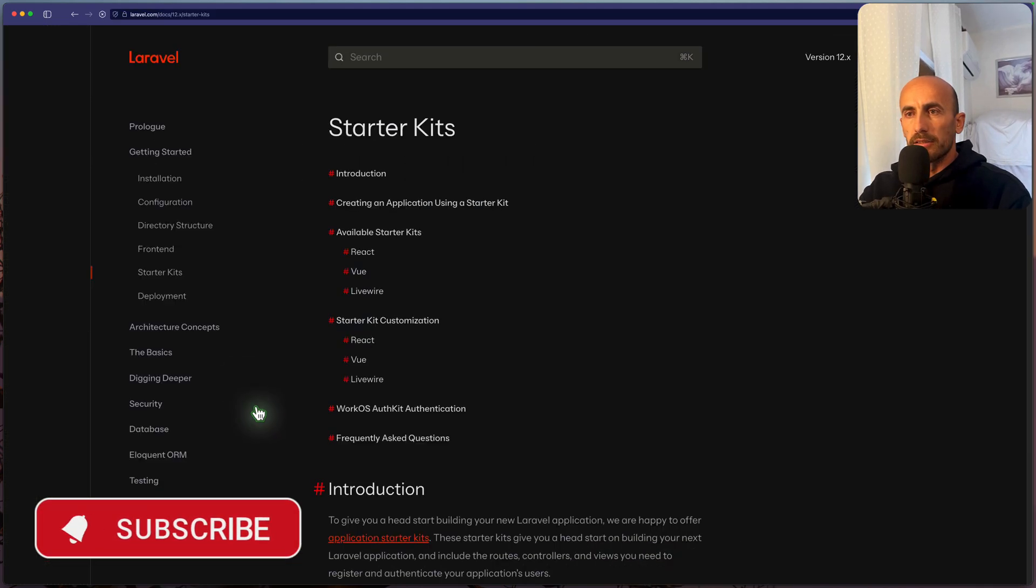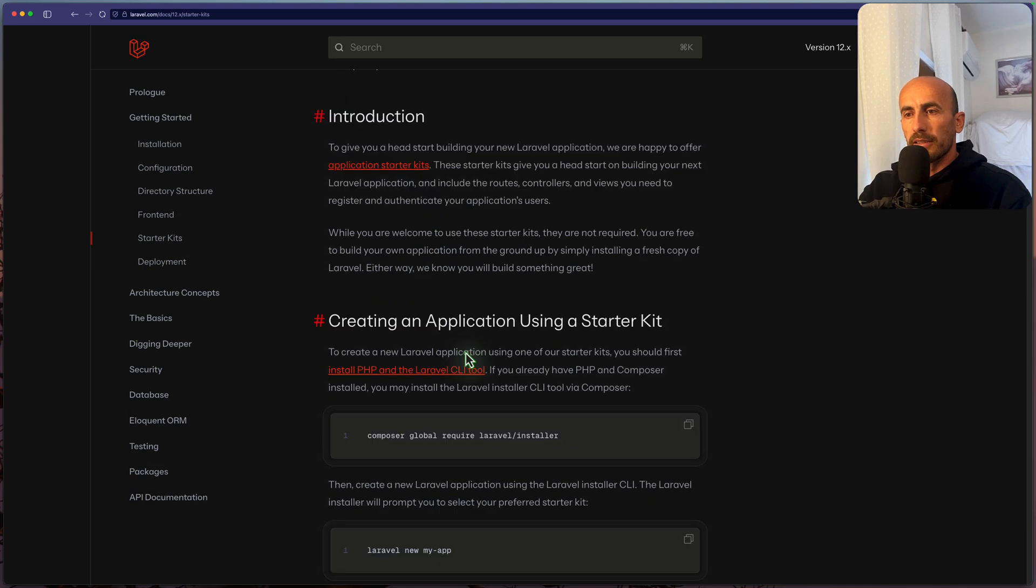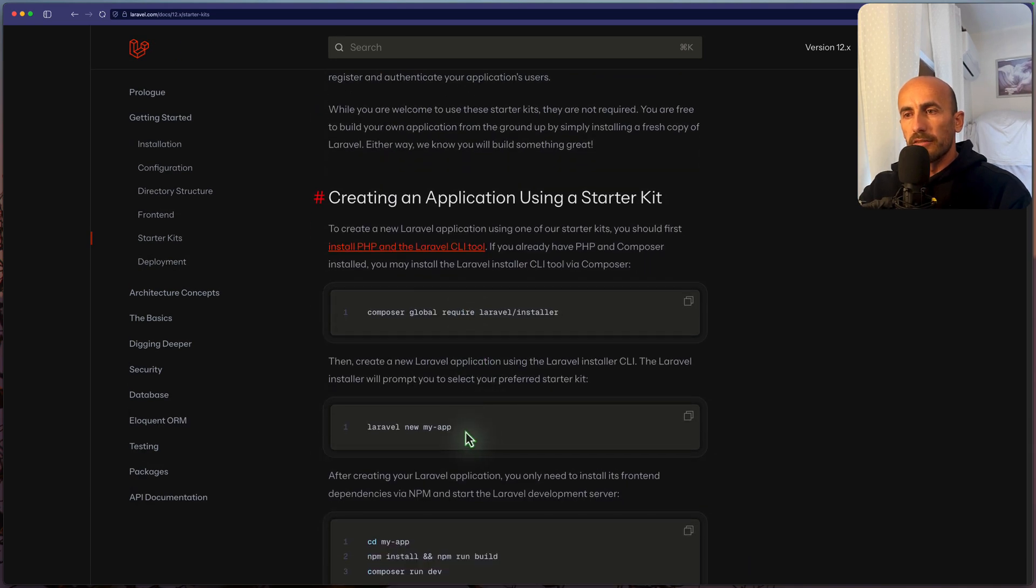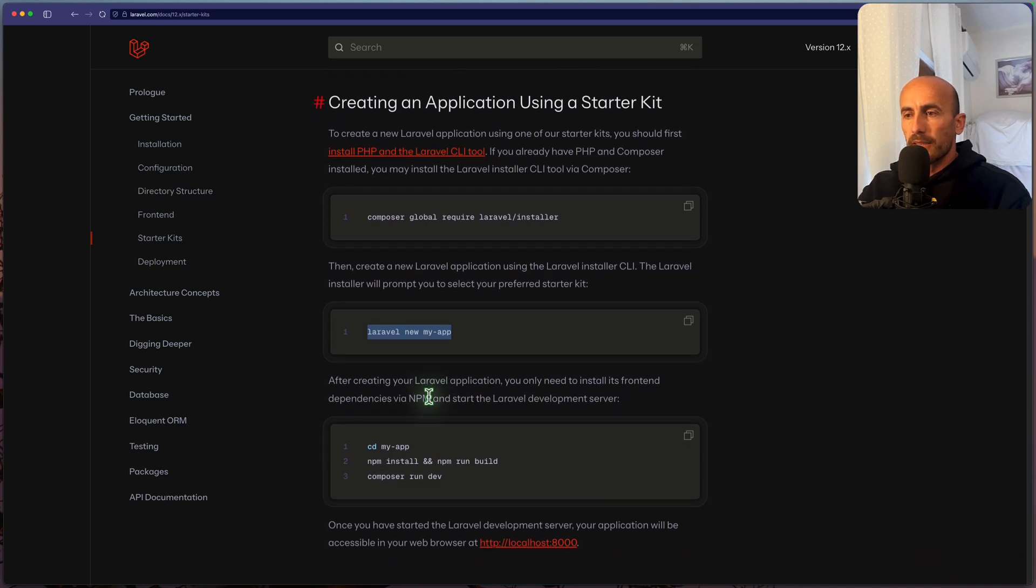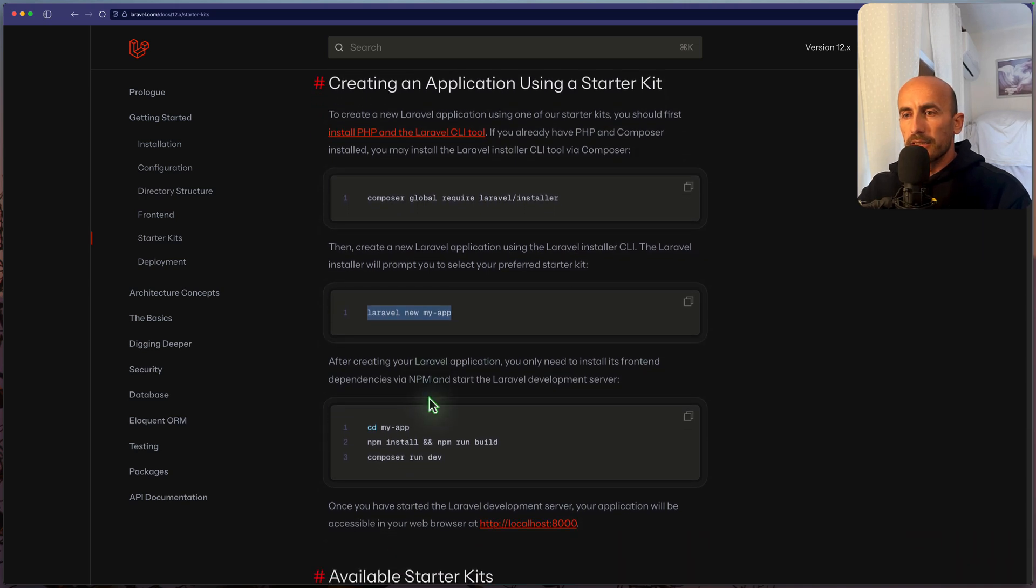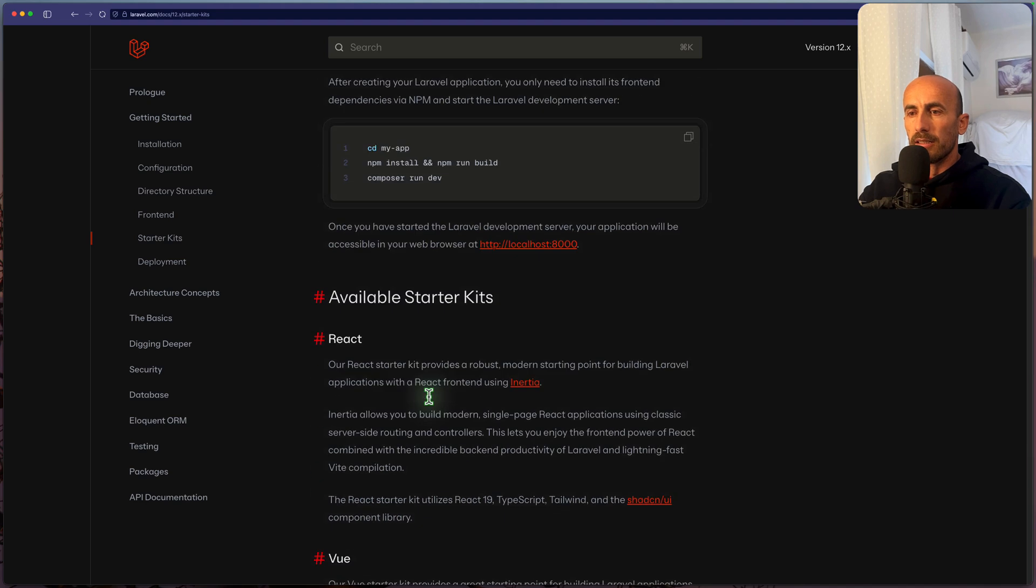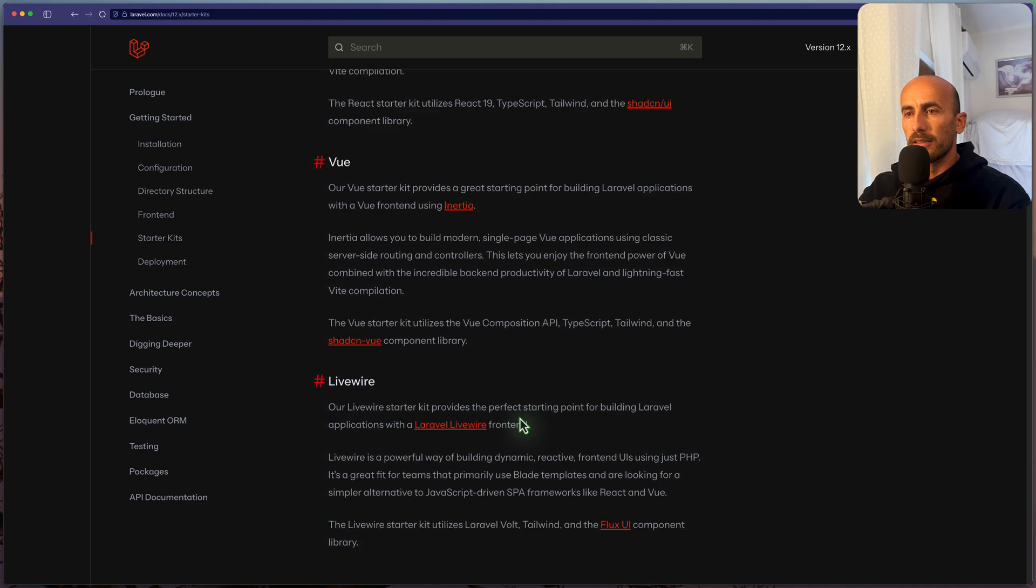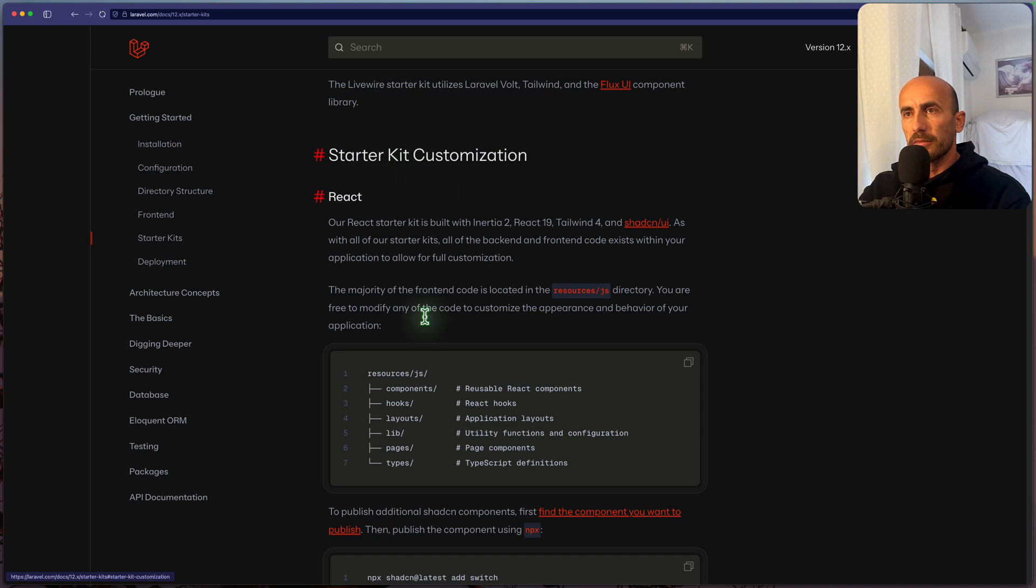I go to get started. We have something like this. What we need is just create a Laravel project, and choose that React Starter Kit. And we have a Starter Kit customization.